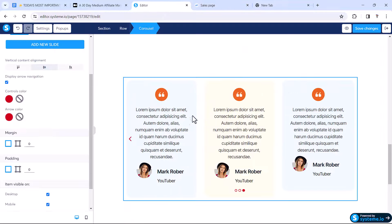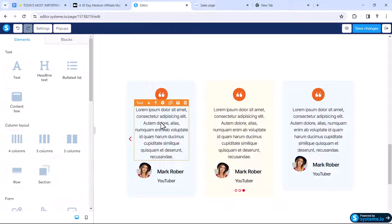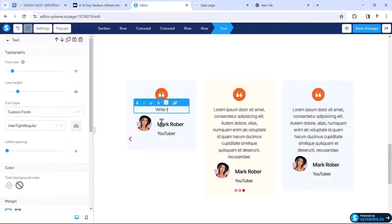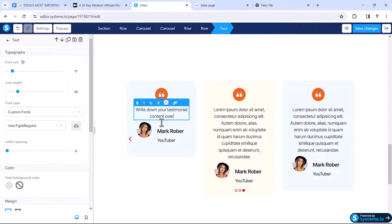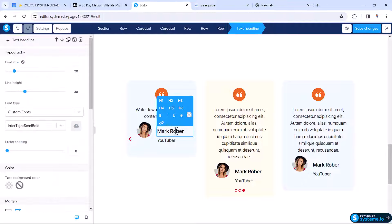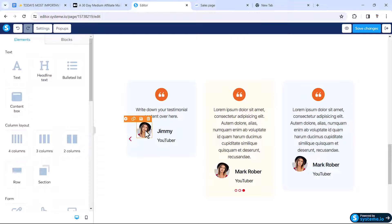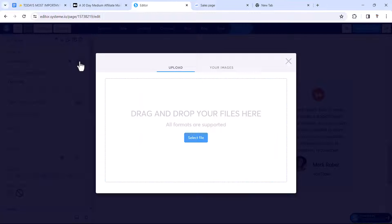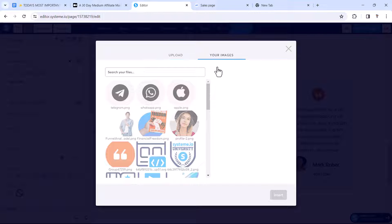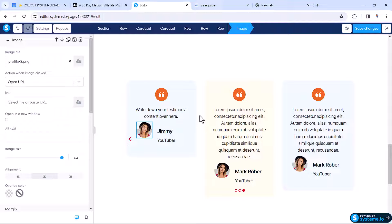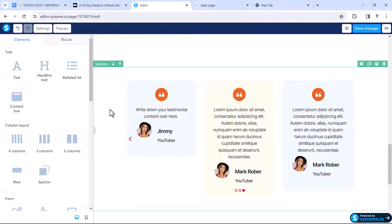For changing the slider content, just click on a slide and write your testimonial content. Click the text element and write whatever you want. If you want to change the profile picture, click it and upload your profile picture image. Changing the elements is very simple — you can easily update all the content.